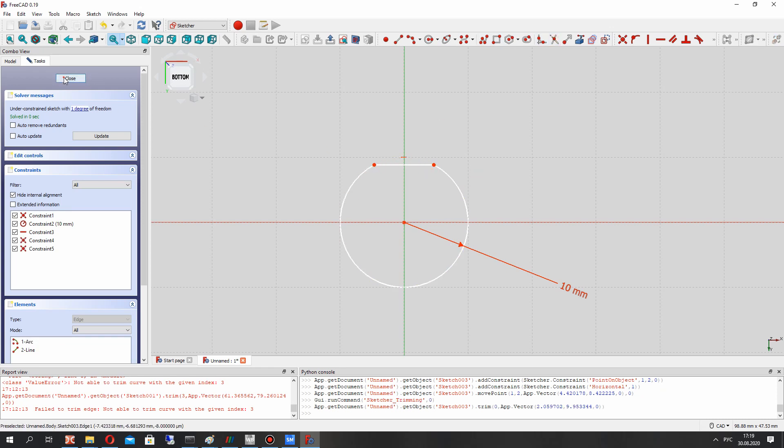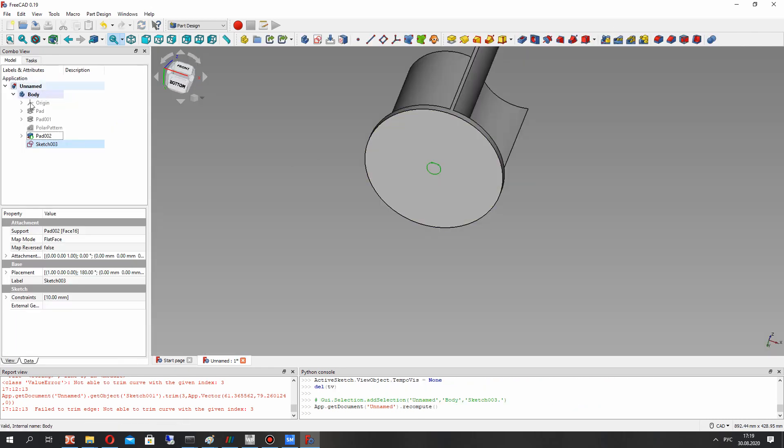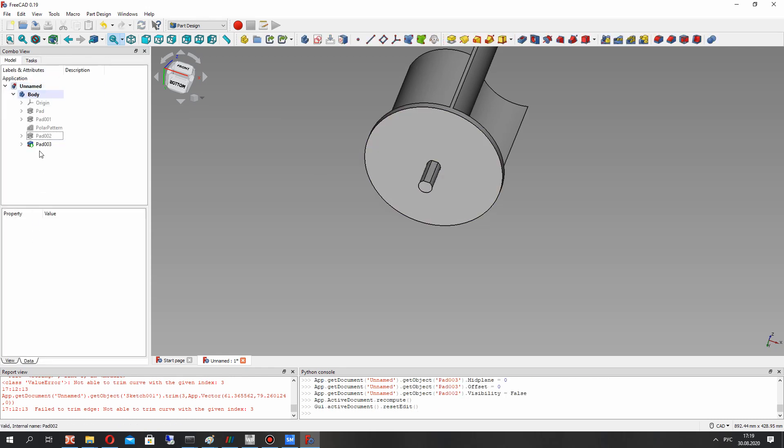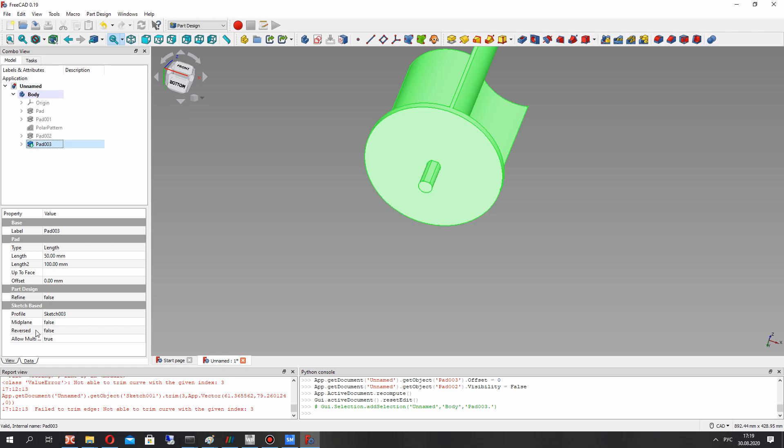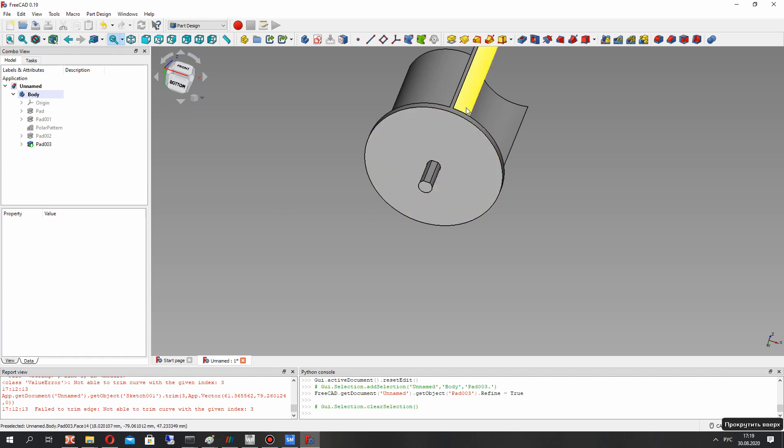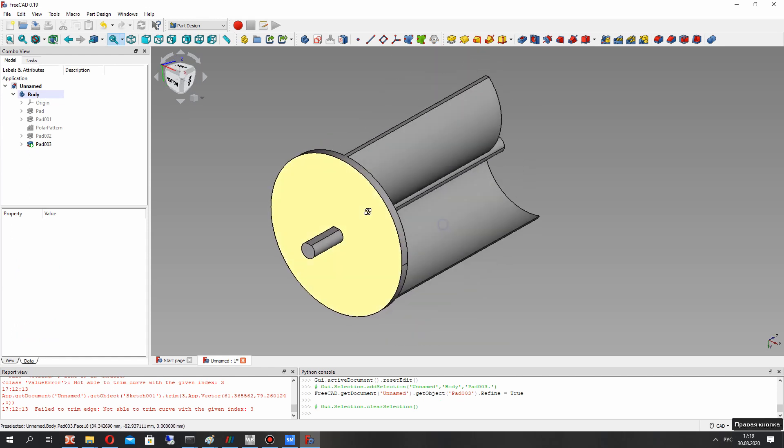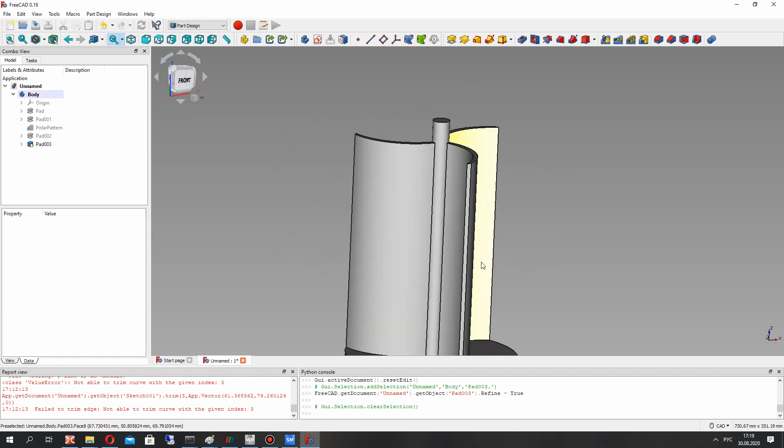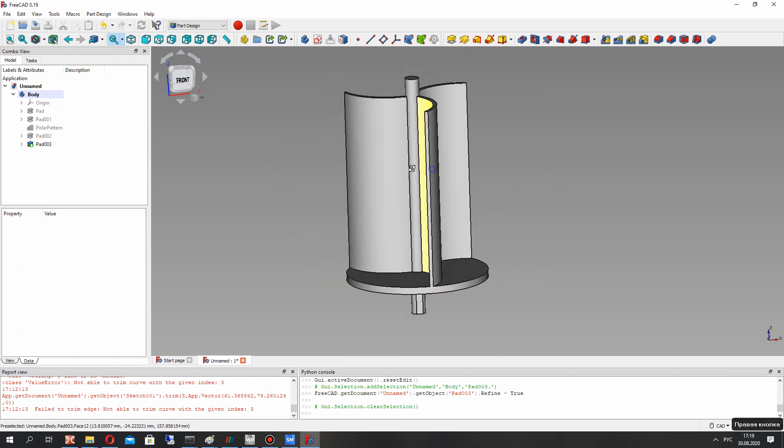Cut this edge and let's close. Let's again make the extrusion operation for the sketch. Let's make the refine. Now we have the Savonius wind turbine.